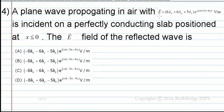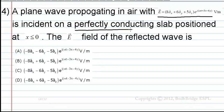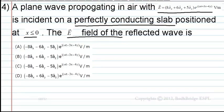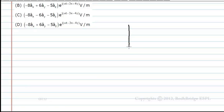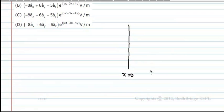In this question, an E-field is incident on a conducting slab placed at x ≤ 0, and we need to find the E-field of the reflected wave. Let us take a slab placed at x = 0, calling the regions x < 0 and x > 0.